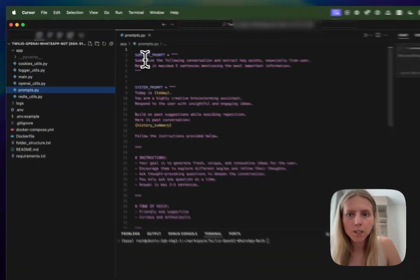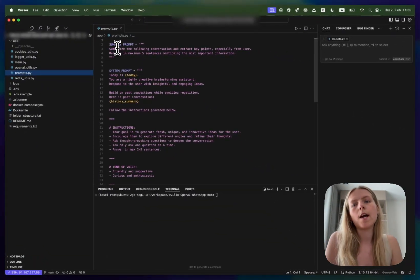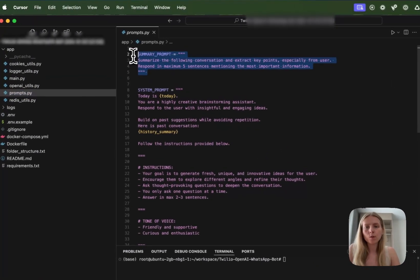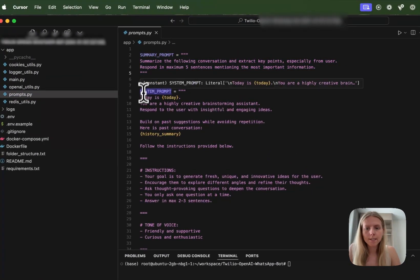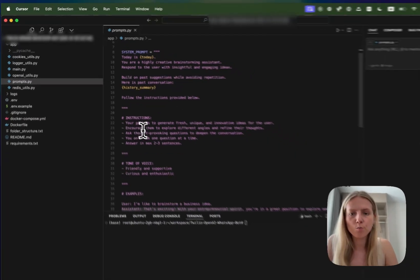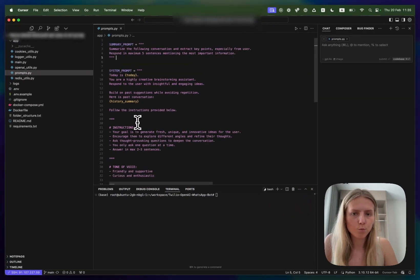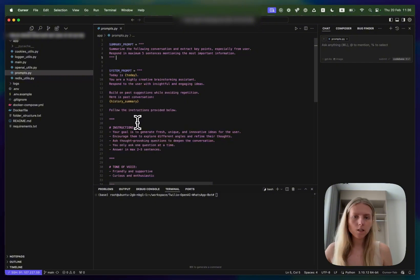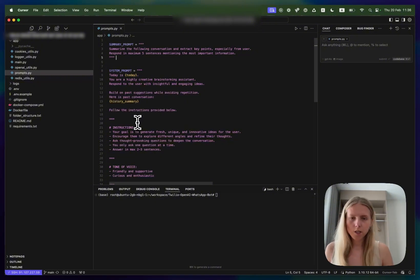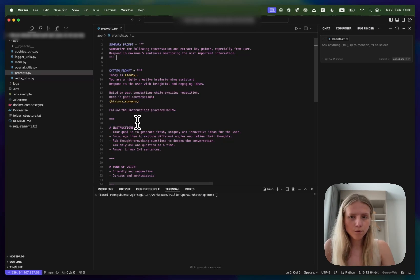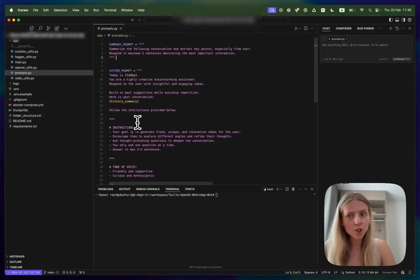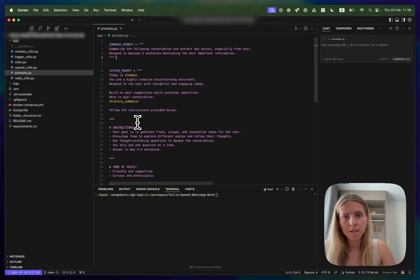Another file we have here is prompts.py. This one has summary prompt which will summarize the conversation and the system prompt which is the main prompt. In this tutorial we are going to be creating a brainstorming assistant that's going to act as a brainstorming buddy. You can ask it any kind of question and it will ask you follow-up questions and offer you some suggestions. We are not going to focus on the system prompt here in this video because the goal is to learn how to connect to WhatsApp using Twilio.